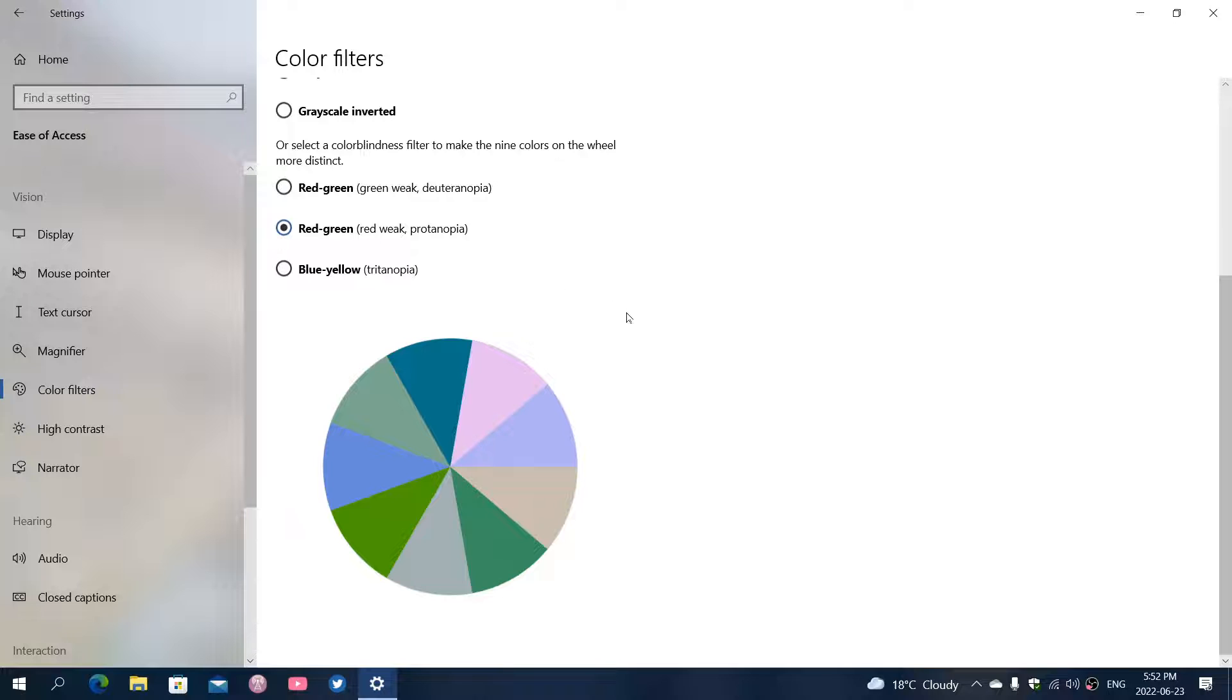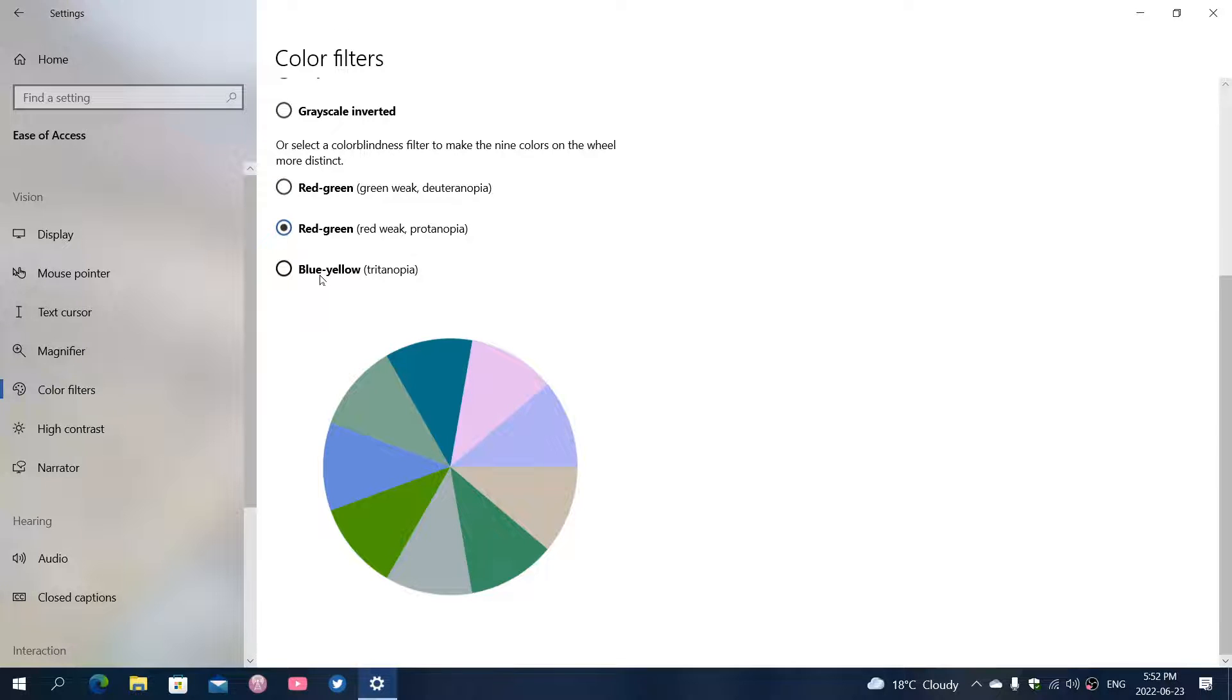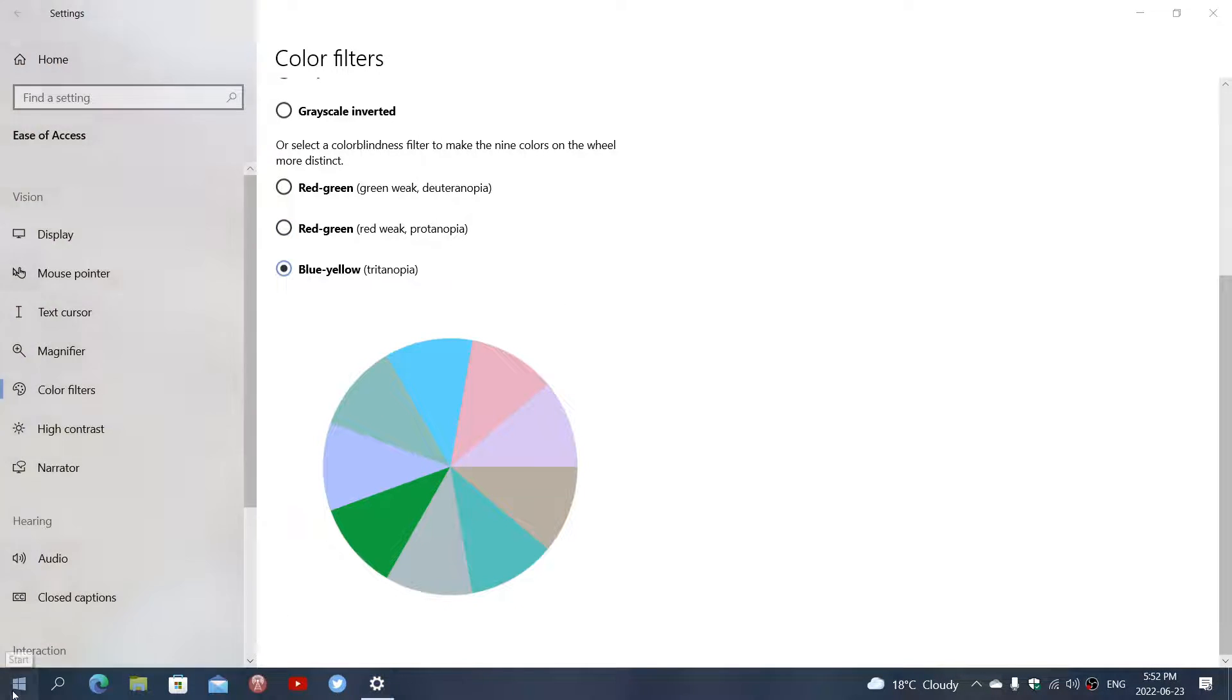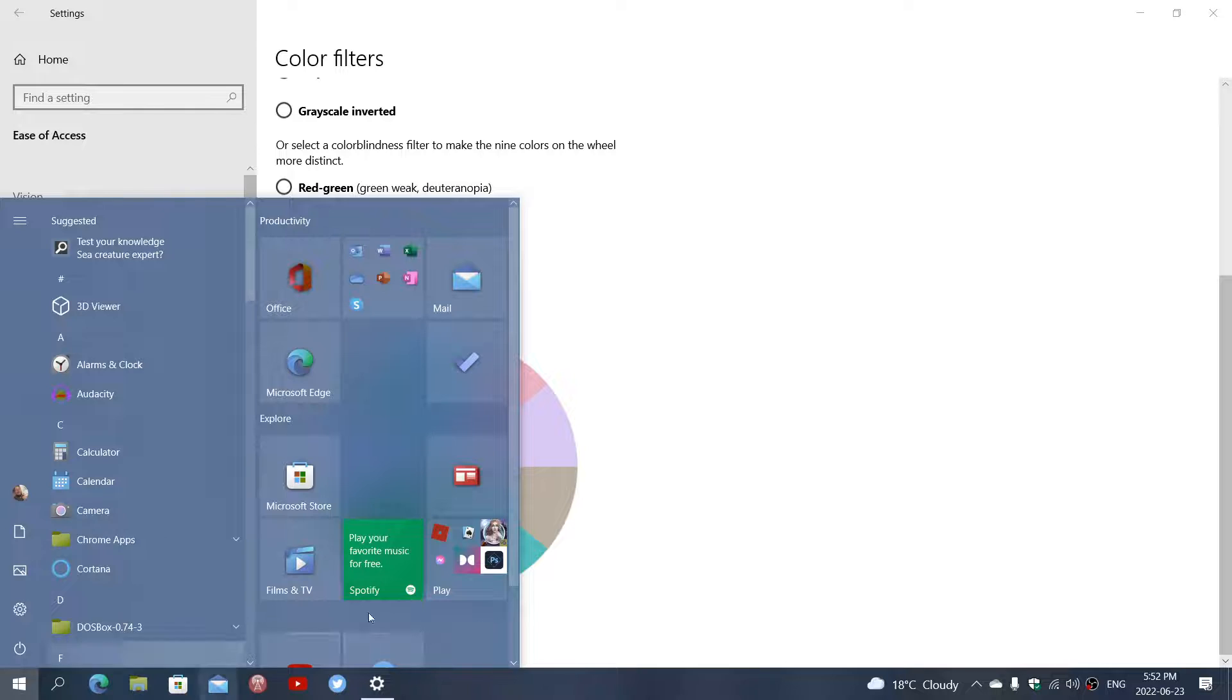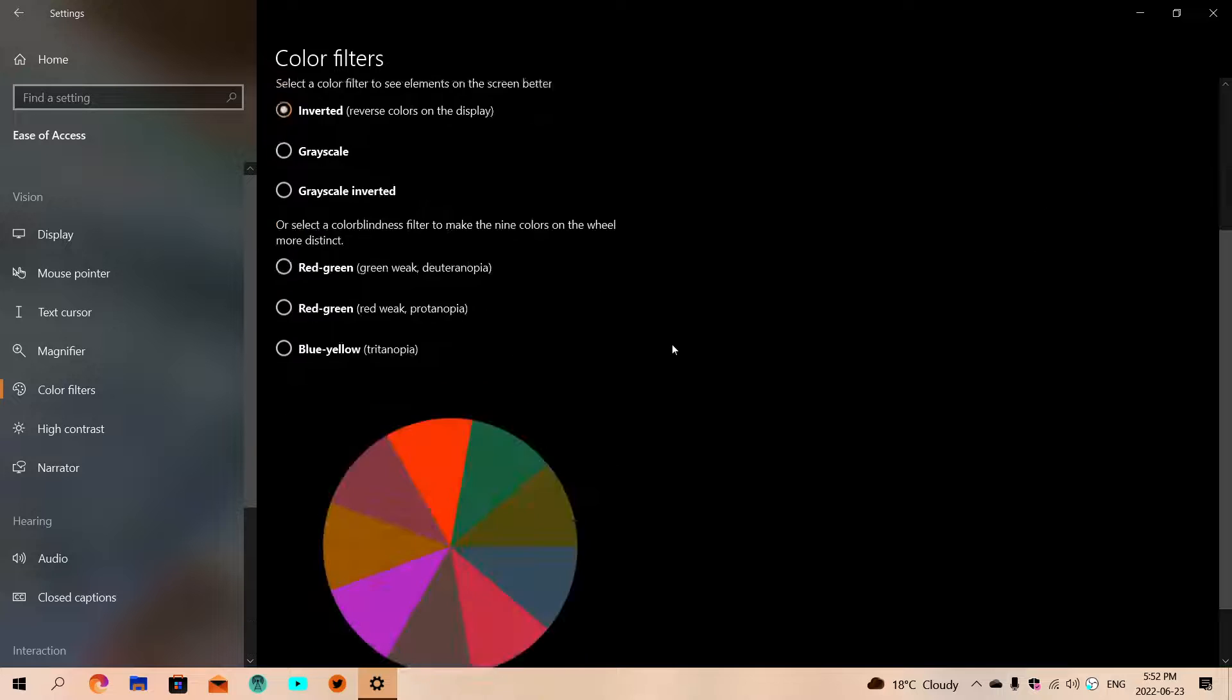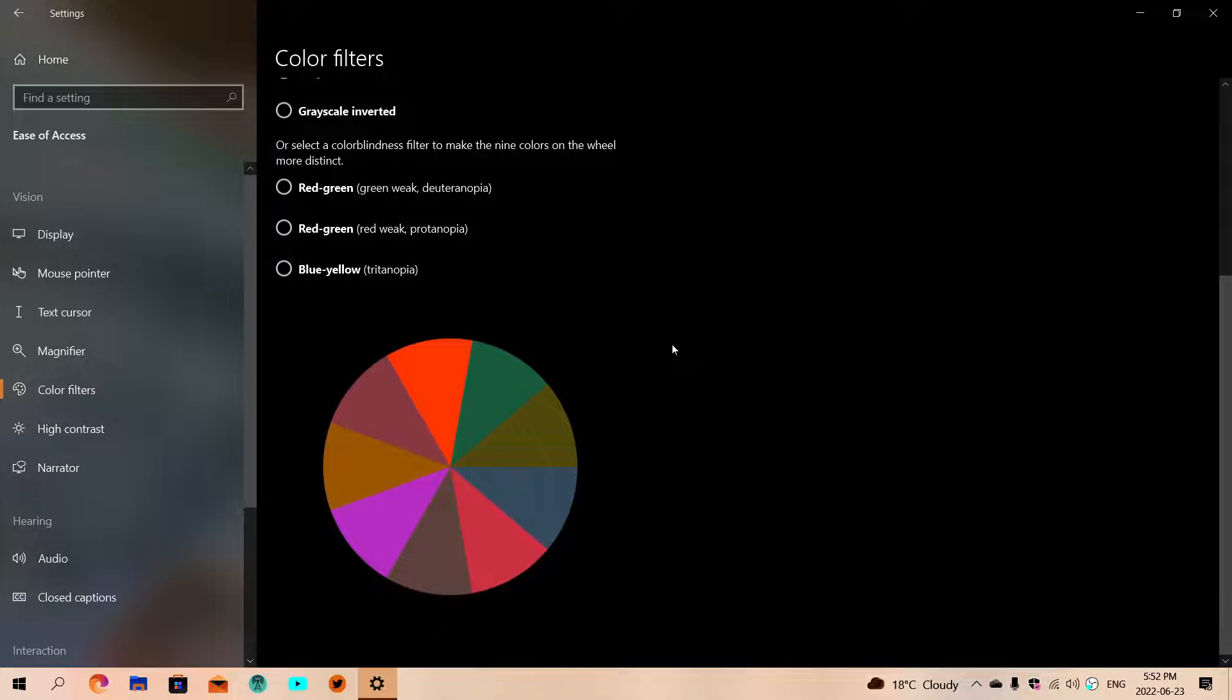It gives you an idea by looking at that wheel. You already know if the colors are maybe suited for your type of disability and color blindness. Different options are available here, and that changes everything in Windows, including the different options that are available.